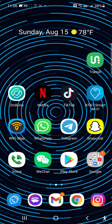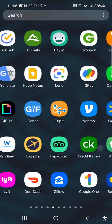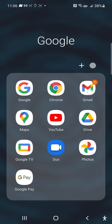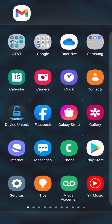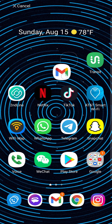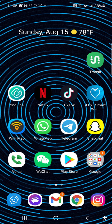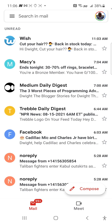First off, you want to open up your Gmail application. I recommend if you use Gmail a lot, put it on your home screen — go through your app drawer, find Gmail, and put it on your home screen. It's already down there for me, but just saying. Now I'm going to open up my Gmail.